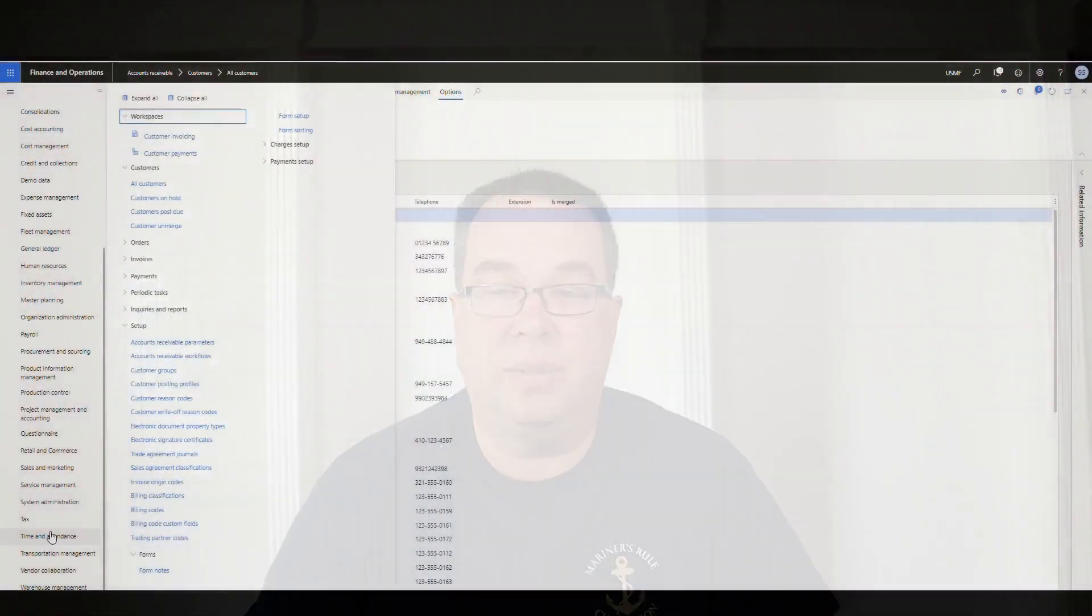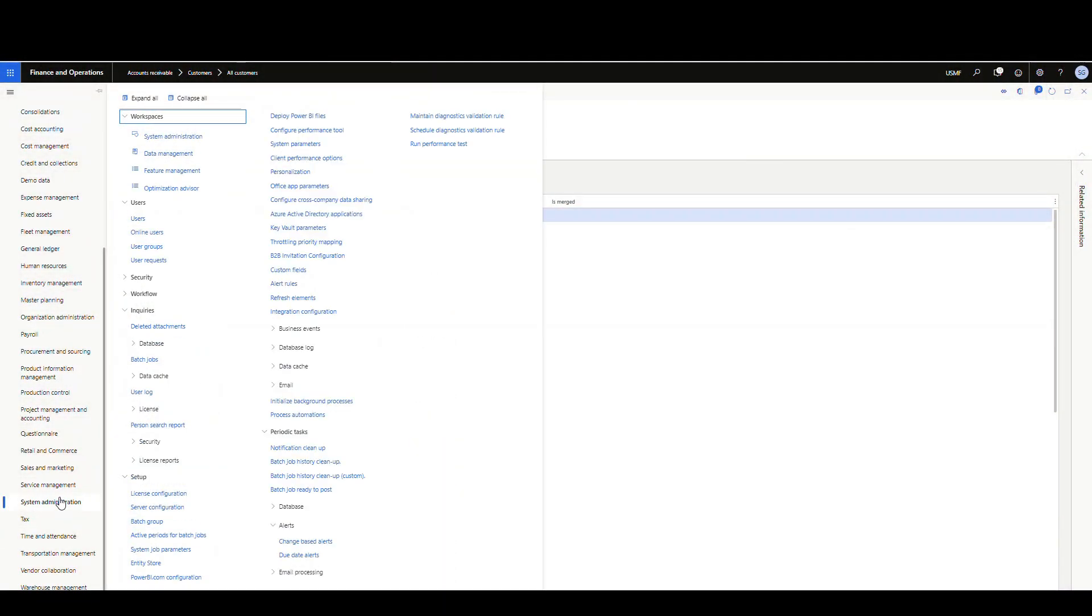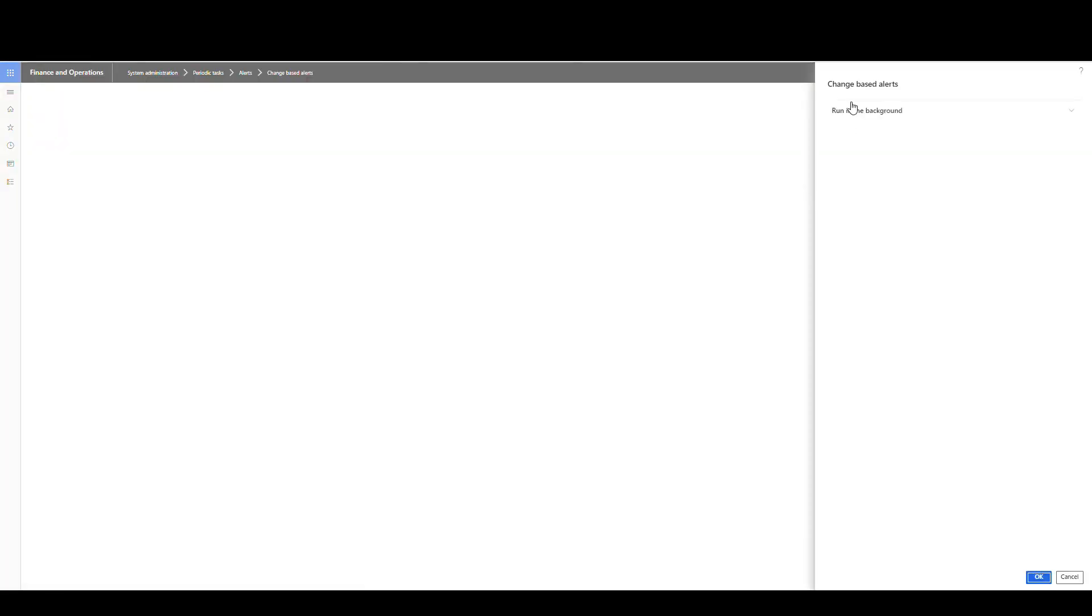Now when you do set these up, what you want to do is you want to make sure if you go to system administration, there's underneath setup and then down here under alerts, you want to make sure there's change-based alerts. This is a batch job. So you want to make sure that that's running. You need that running regardless of if you're using the external alerts or the just normal alerts. That's what actually triggers the alert. So I've got that running every couple of minutes there.